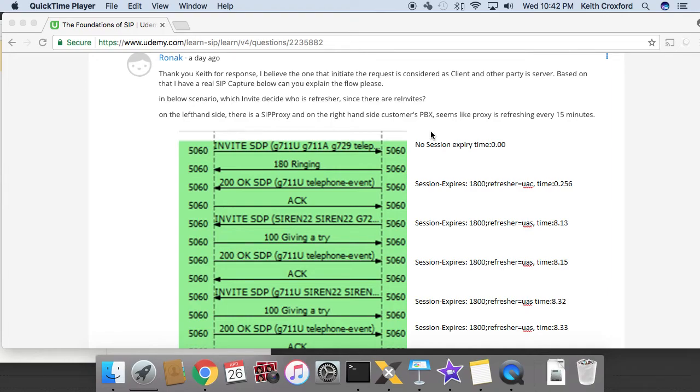Keith here. We've got a question that was asked on the course related to the session timers or the session-expires header and how that works on who is acting as the refresher. So let's go over that.